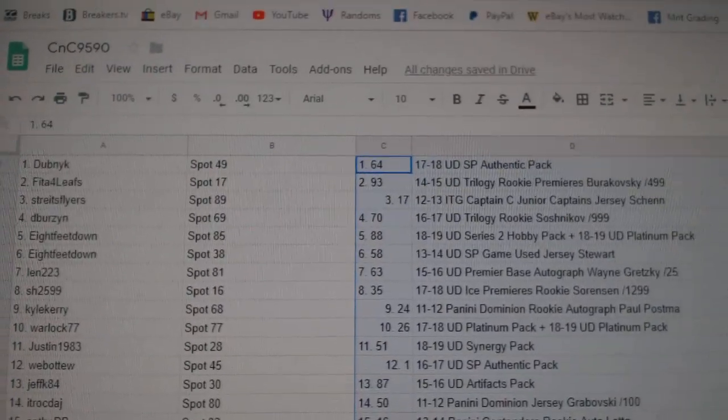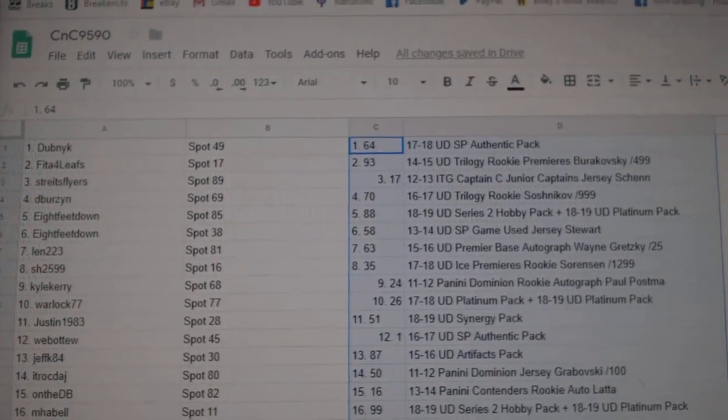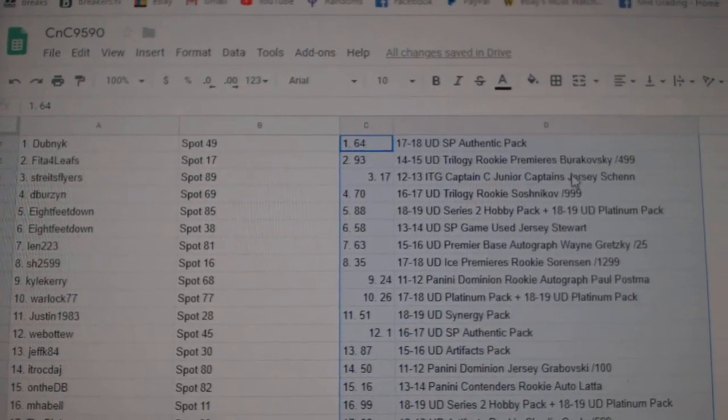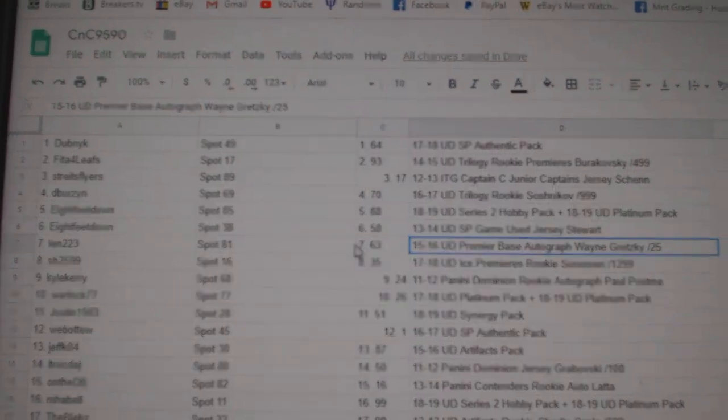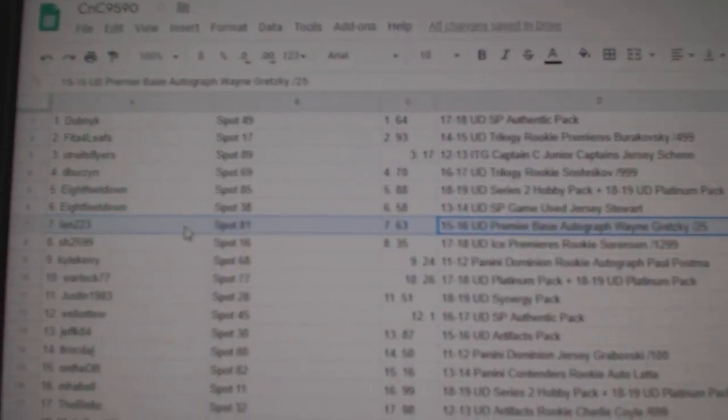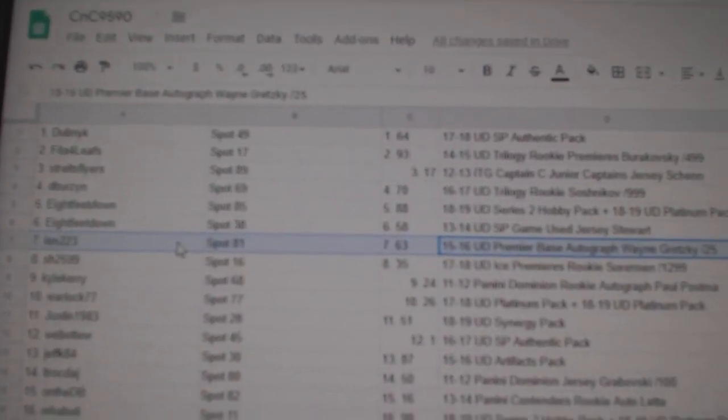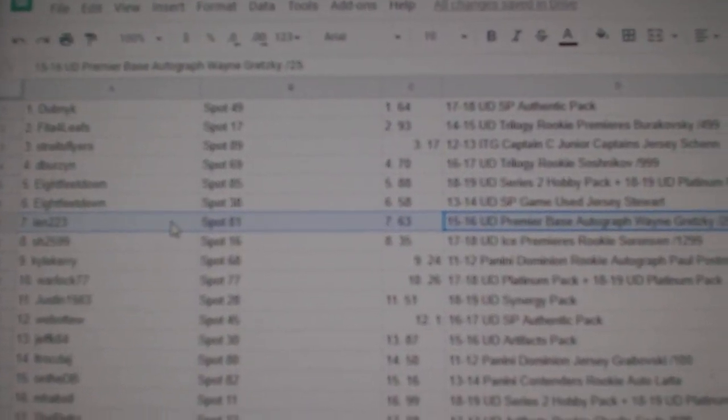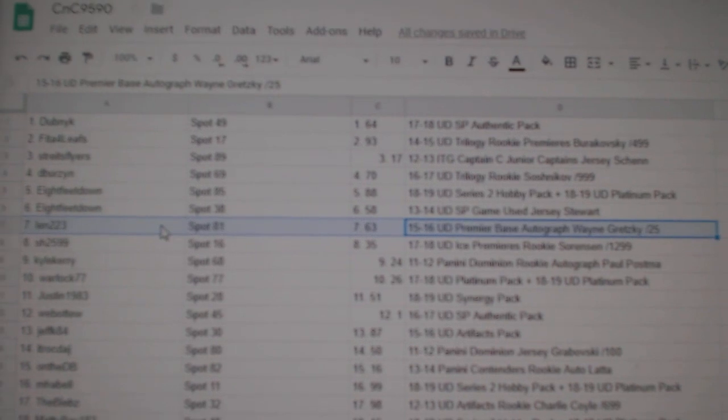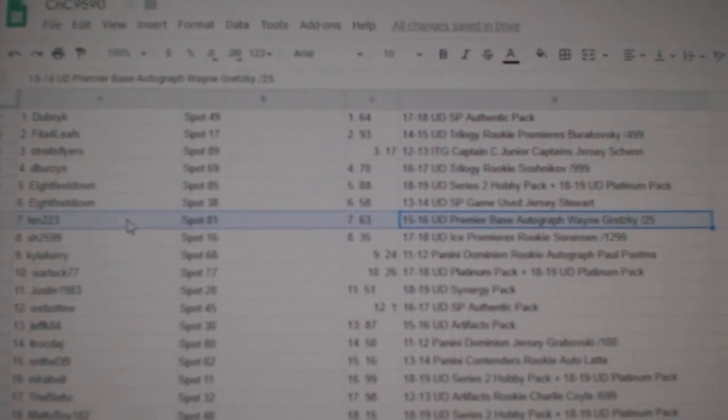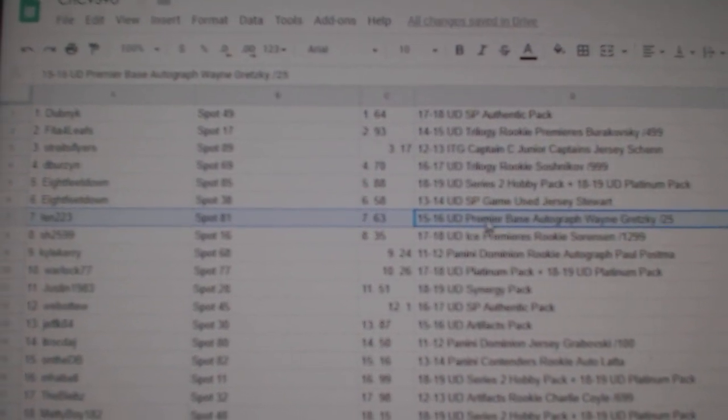All right, so we'll go down the list as we always do. Well, that's a nice, fast one. Gretzky out of 25 goes to Len223. Congratulations, Spot 81.